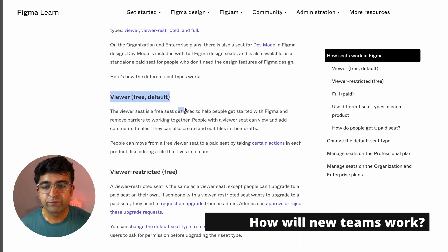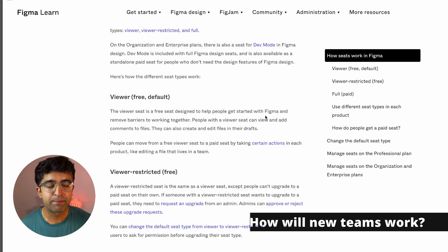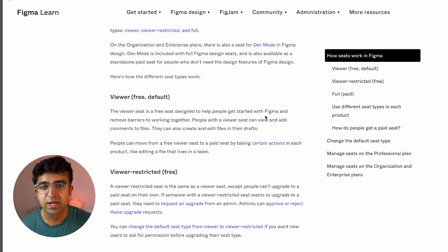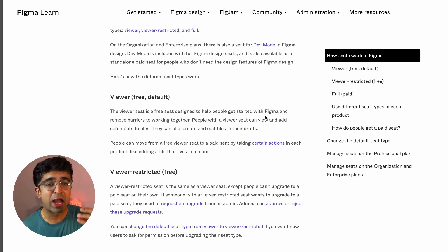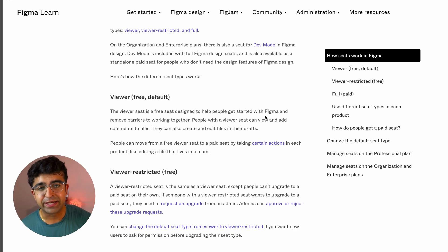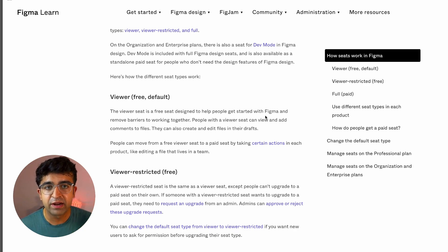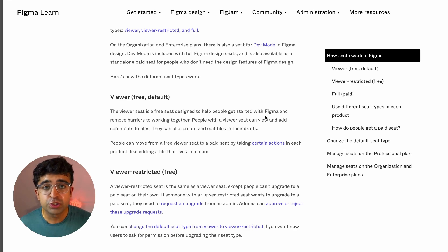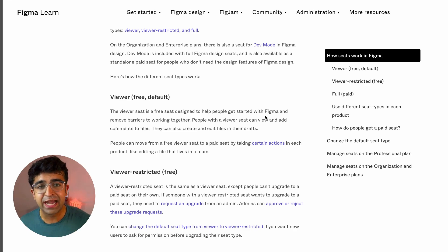Apparently, viewer and viewer-only seats are only for teams where maybe you're a collaborator or a commenter, maybe like a product manager. But in most teams, if you're a designer, you have to have a paid seat. So technically, even if you want to have unlimited drafts, you cannot have unlimited drafts because then you will lose all the access to the paid features.